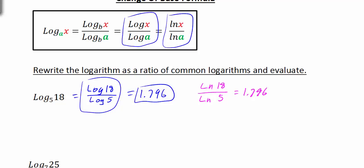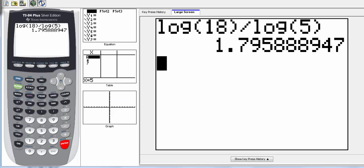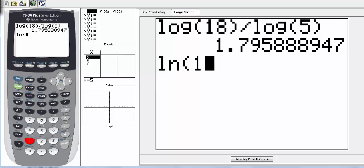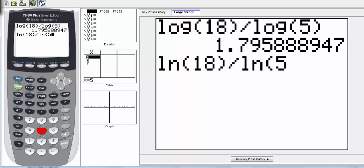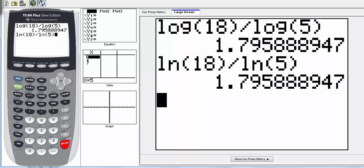Because this formula will change it to any base that we like. So if we look at the natural log of 18 over the natural log of 5 — natural log of 18, close the parentheses, divided by the natural log of 5, close parentheses, hit enter — notice we get the exact same answer. So this allows us to change our base to any base that we choose. We probably want to use natural log or log because that's what we can enter in the calculator.